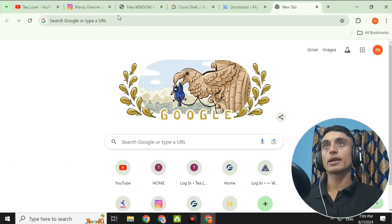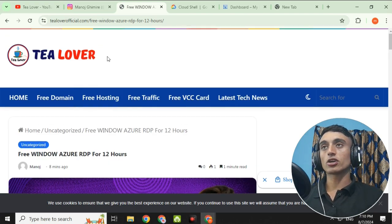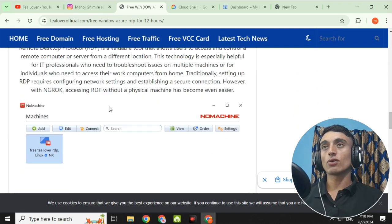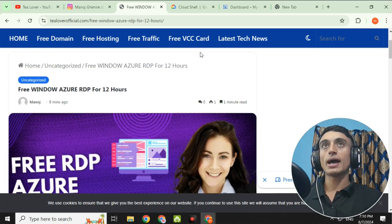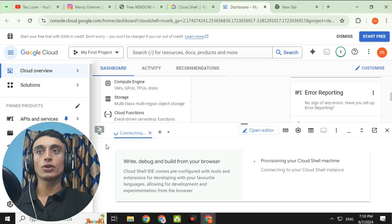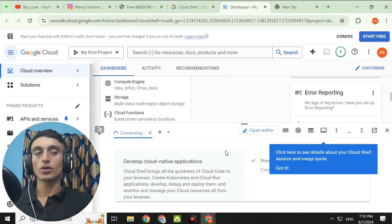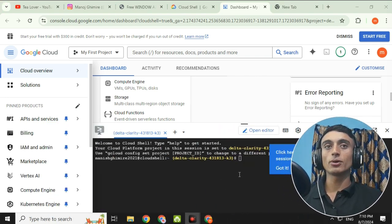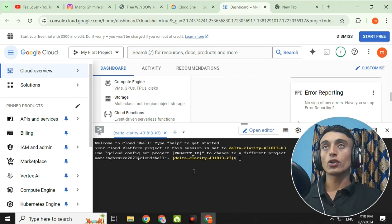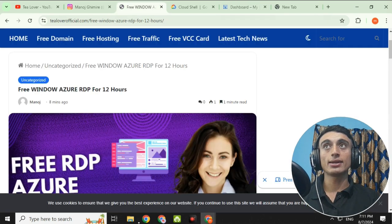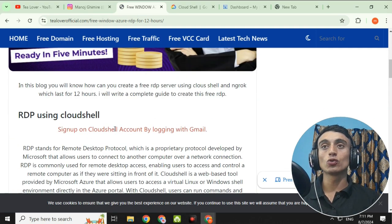I have created a blog about this on TilOverOfficial.com, also linked in the description below, where all the steps are mentioned. Go back to the Cloud Shell and click 'Continue' to connect the terminal — it works like a CMD or PowerShell terminal. You need to run some commands, which I have kept on my website linked in the description. There are two commands marked in red on that page.